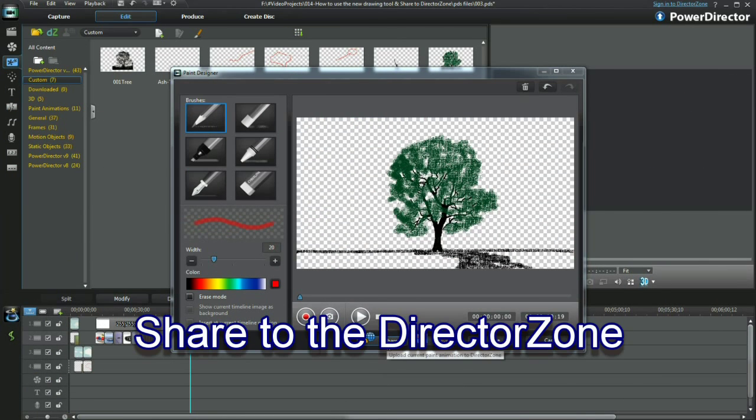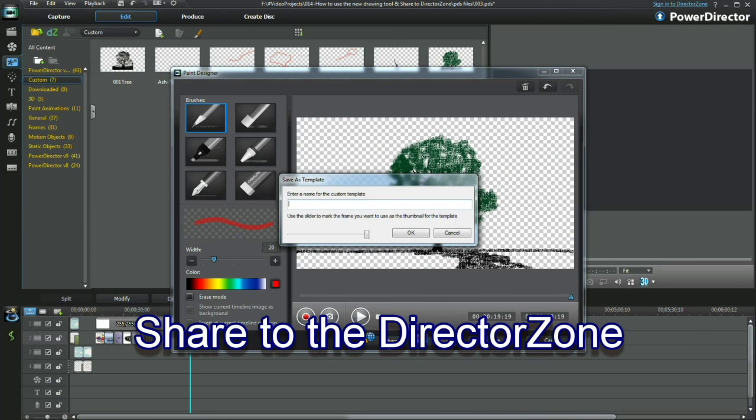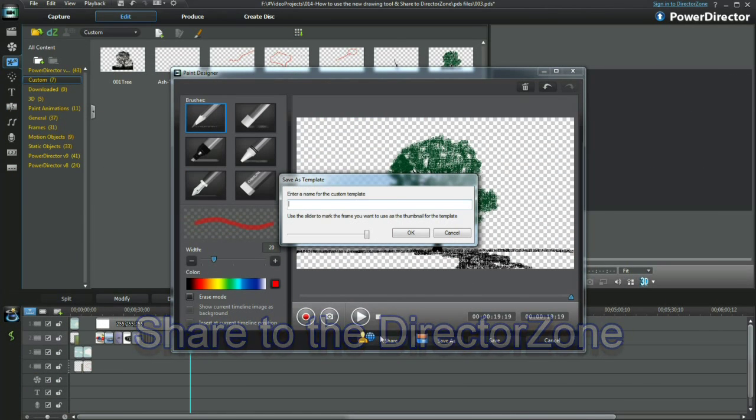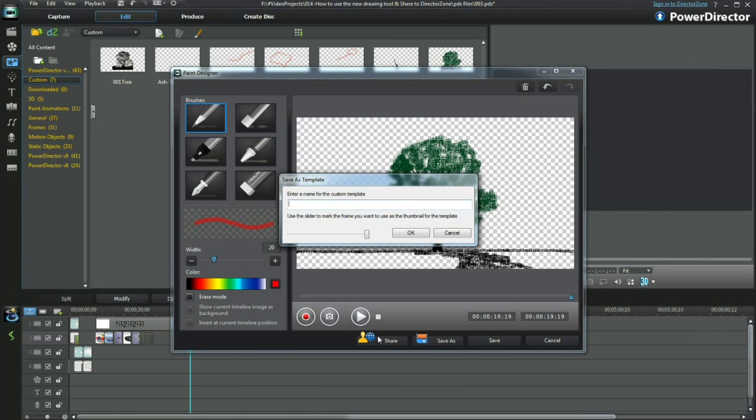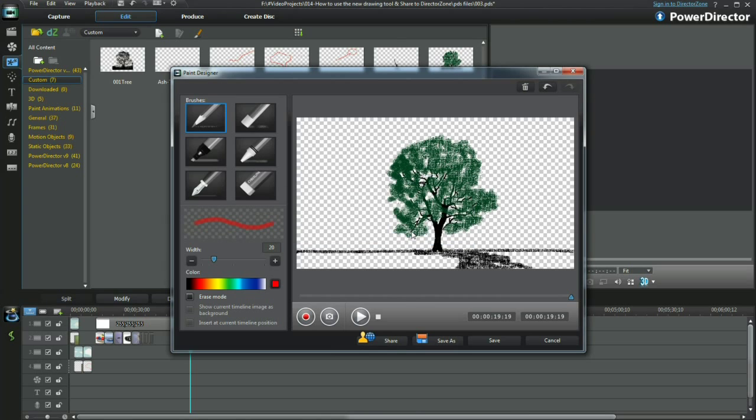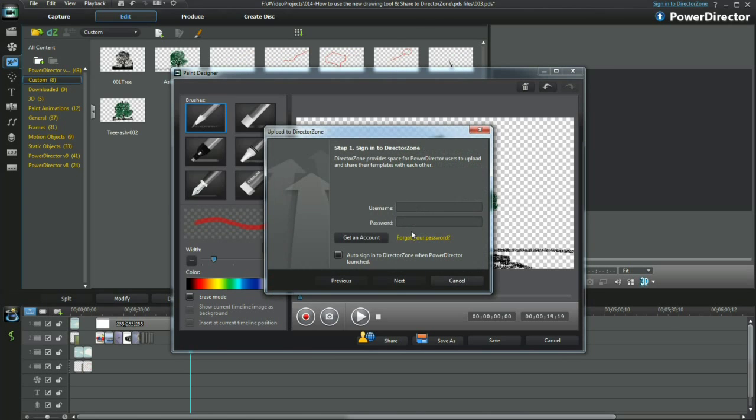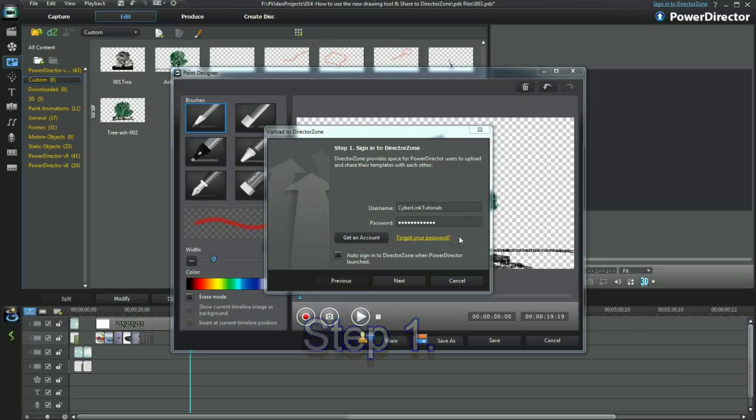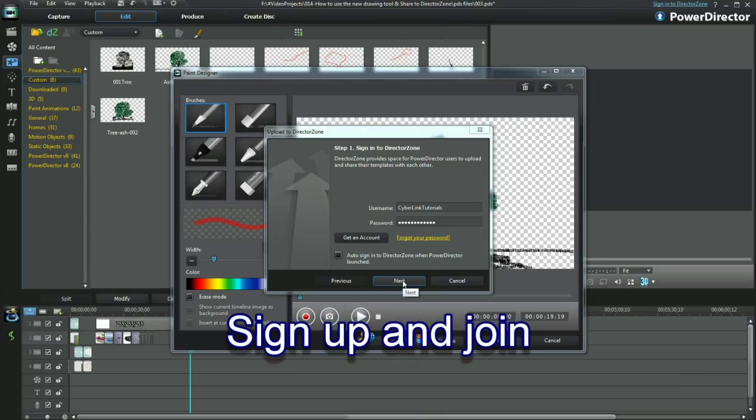I'm aiming to share my effort on the director zone. Select share and save to a new template name. Add a username and password or get an account. Now proceed and click next.